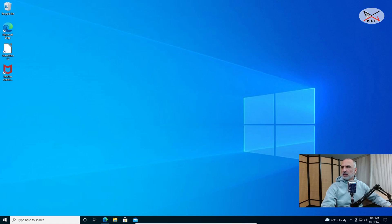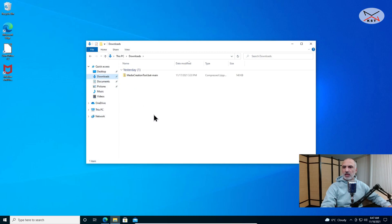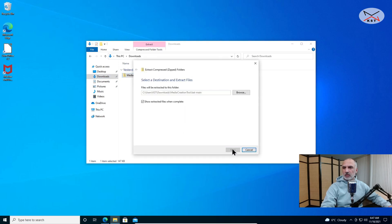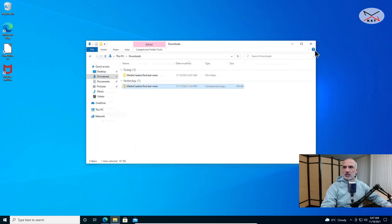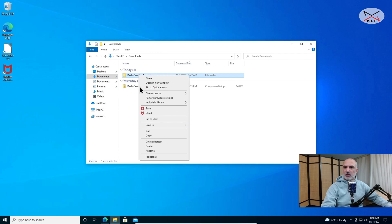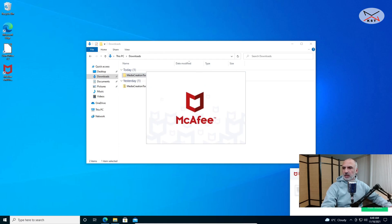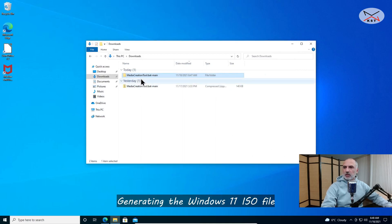Now that the file is downloaded, close the browser and go to your Downloads folder. Here it is — Media Creation Tool .bat .main — it is a zip file, so right-click on it and select Extract All, then click Extract. After extraction, I want to test it to make sure it's safe, so I right-click and scan with McAfee. You'll notice there are no viruses in the file.